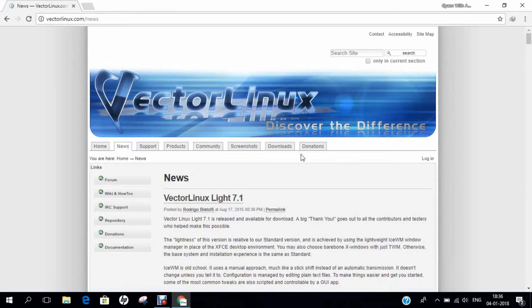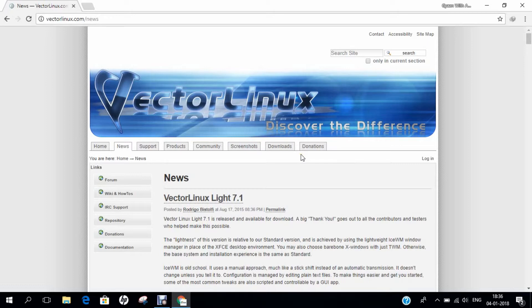Hello researchers, how are you? I hope you are fine and doing well. In this video, I will be demonstrating how to install Vector Linux Standard Edition on Oracle VirtualBox.